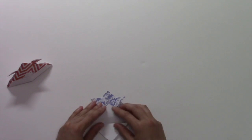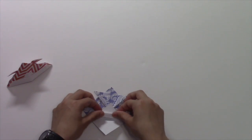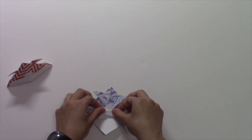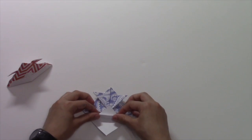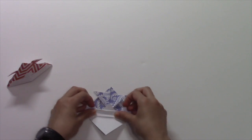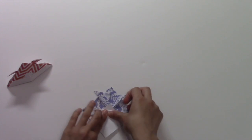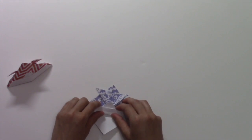And then you're going to crease it like this. And then just the bottom part up.